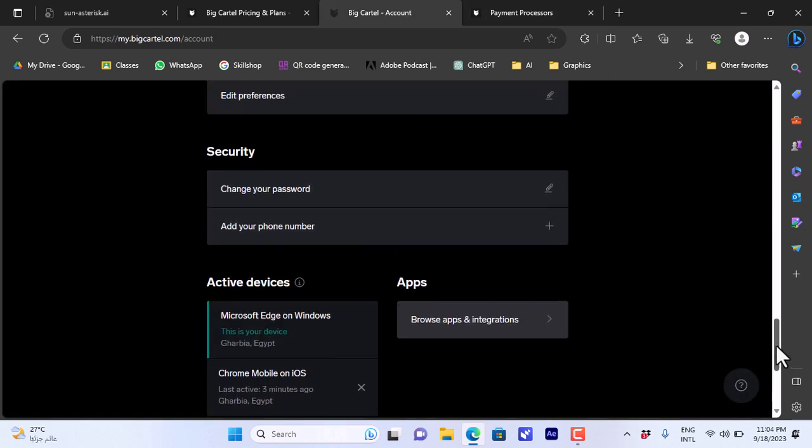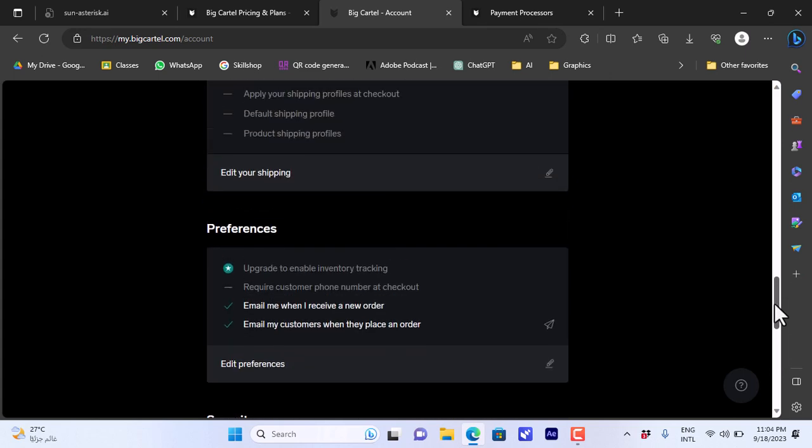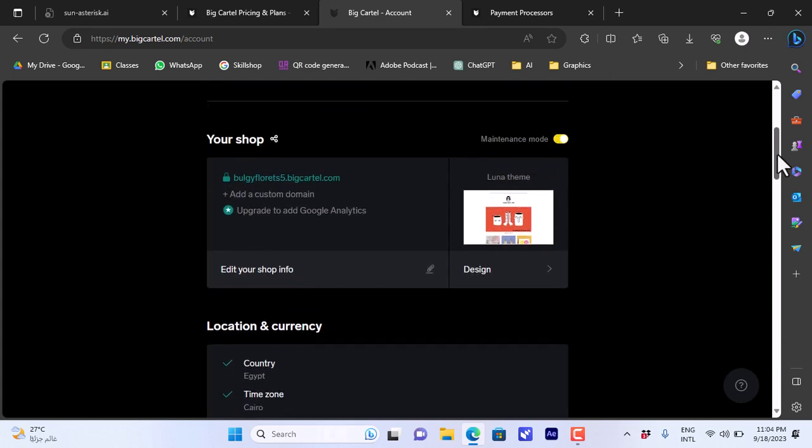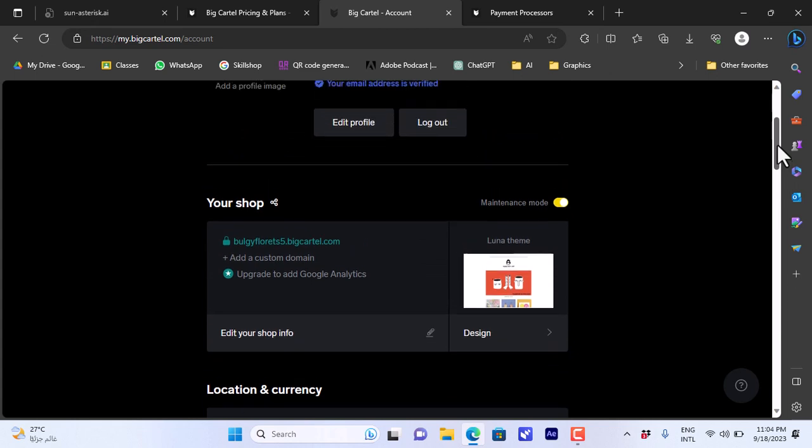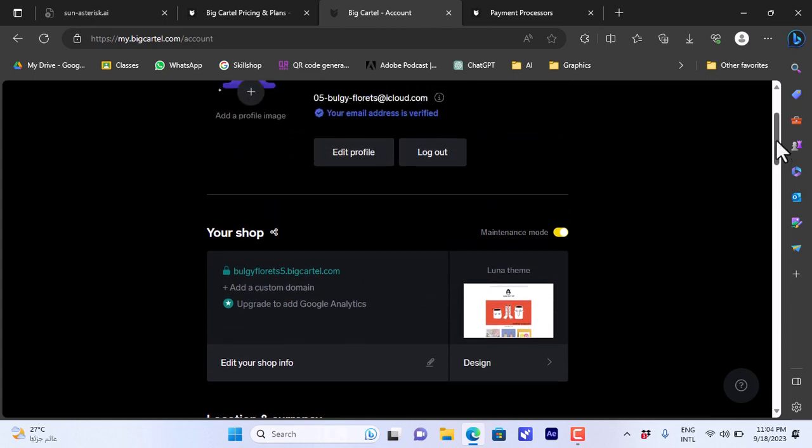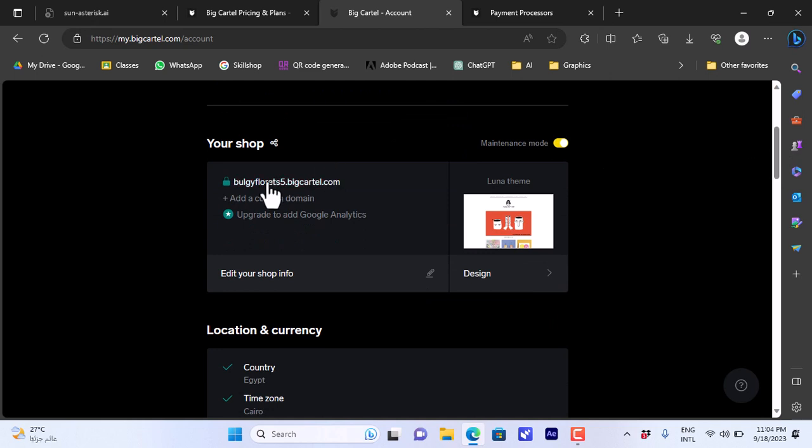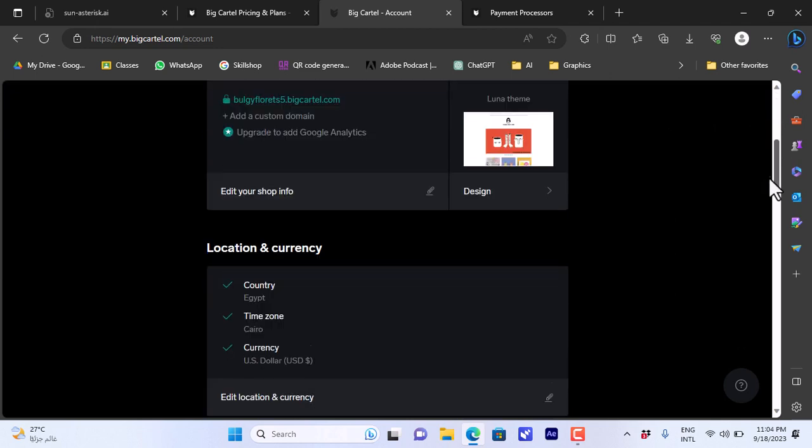Let's go back to the account here. Once you add a payment method, of course your Big Cartel website or Big Cartel store is not live yet. In order to make your shop go live on this URL that is generated once you enter your email and password, you first have to edit all your info.